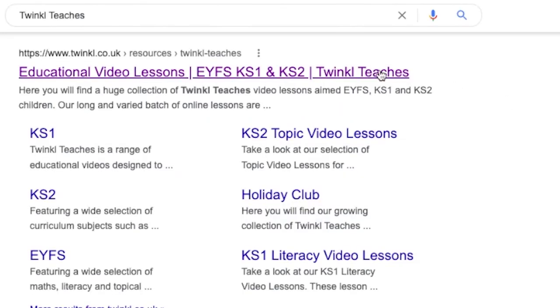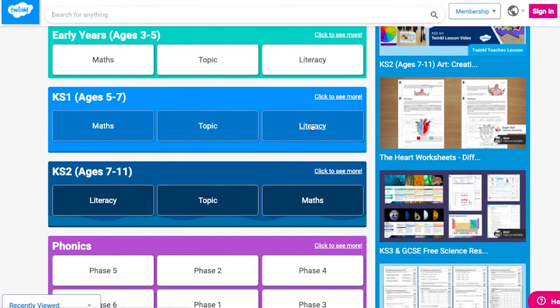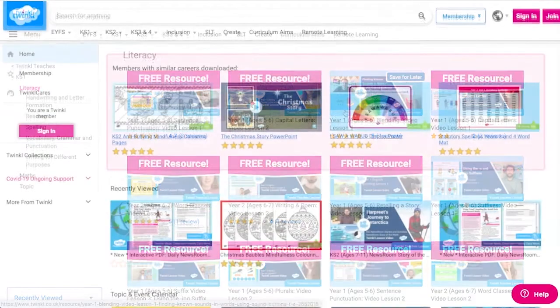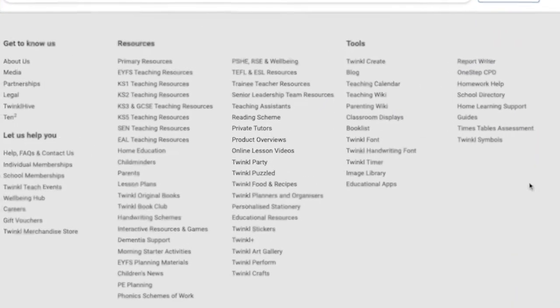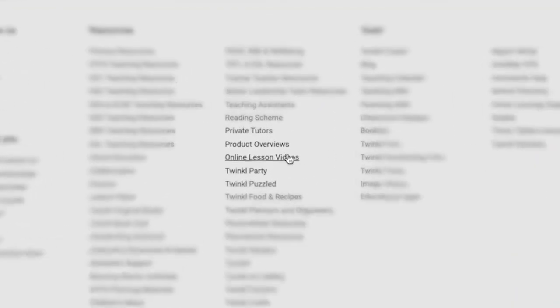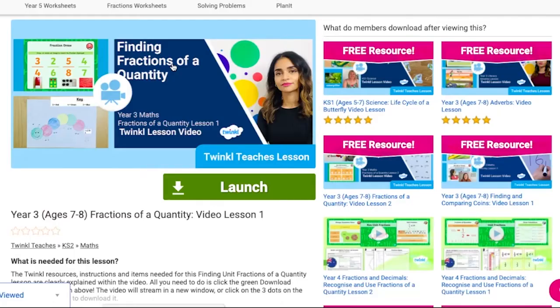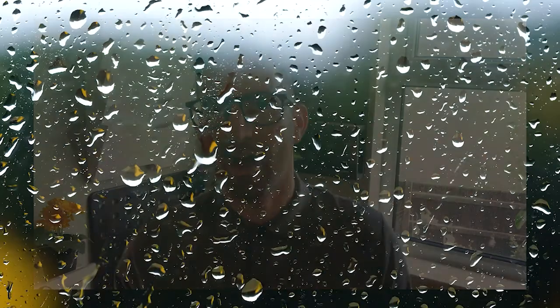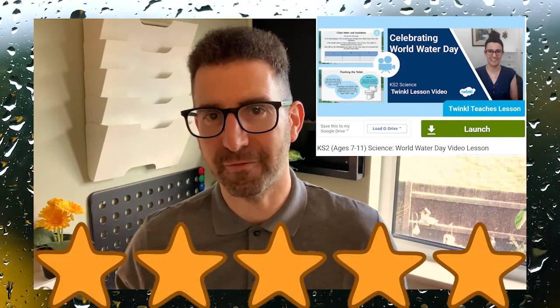To watch our lesson videos, simply search for Twinkle Teachers before selecting your subject and key stage. Alternatively, you can scroll down on the Twinkle website and select online lesson videos — now you can browse our growing collection. I hope you can see the value of this lesson, so please leave a star rating and a comment below. Thank you for watching, bye for now!